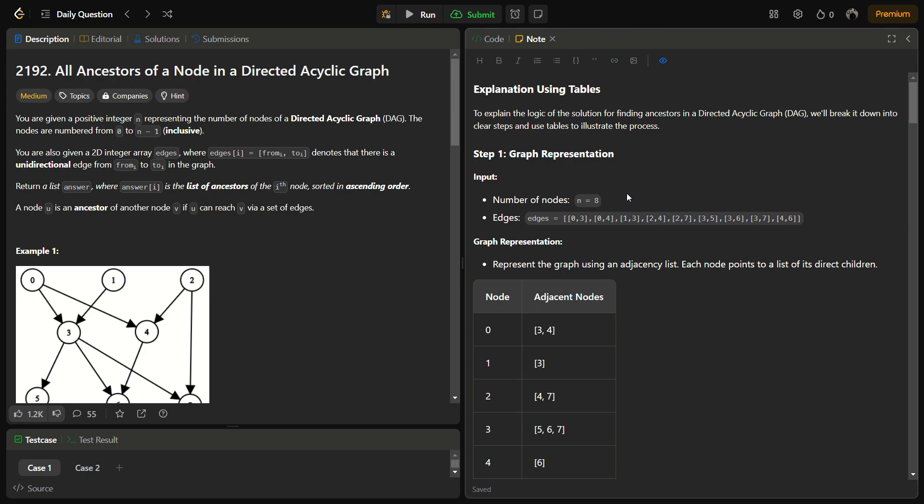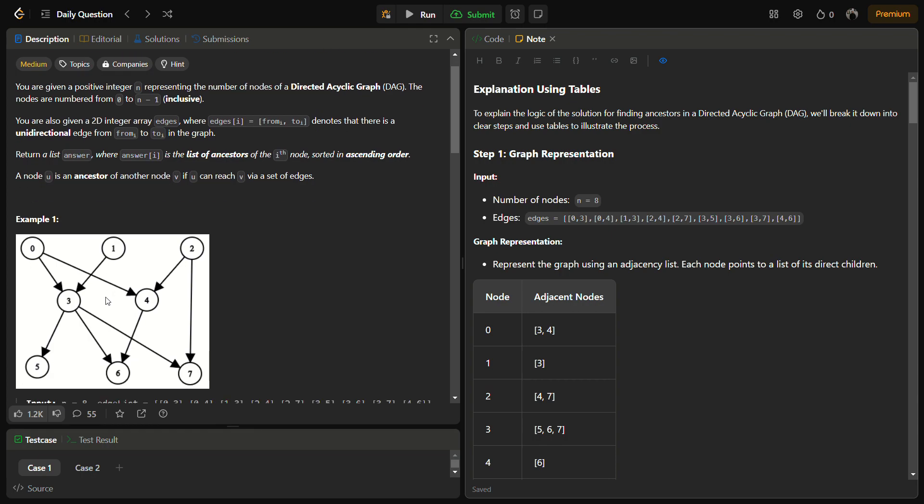What is an ancestor in a graph? In a directed acyclic graph, all the nodes which lead to a particular node are the ancestors of that node. For example, for node 3, you can reach 3 from 0 and 1, so 0 and 1 are ancestors.